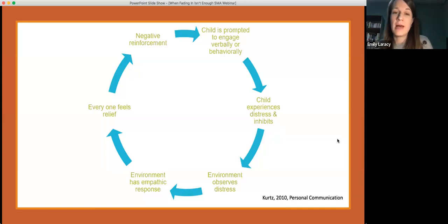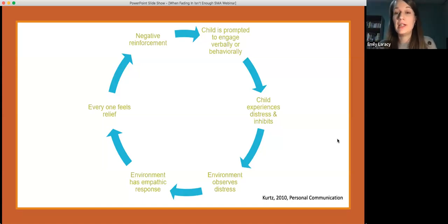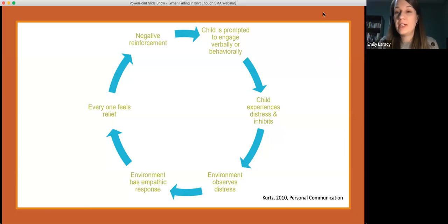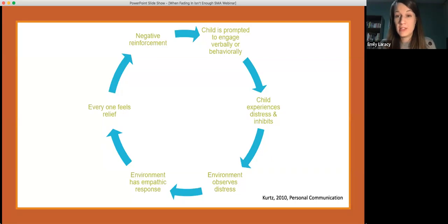Starting at the top of this cycle where the child is prompted to engage verbally or behaviorally: imagine a child in a less familiar setting like a grocery store with their parent, who runs into someone like the parent's co-worker that the child doesn't know well. The co-worker says something to the child like, 'Oh Emily, I haven't seen you in so long, how old are you now?' — asking the child a direct question. So the child is prompted to engage verbally in that situation.